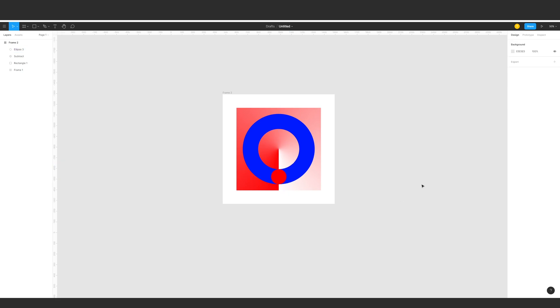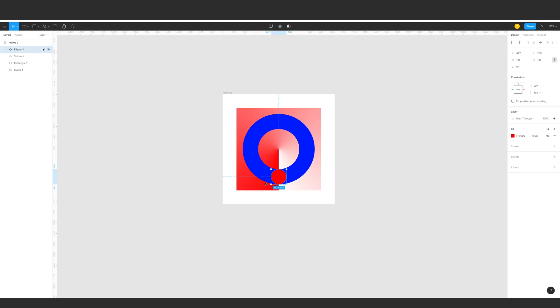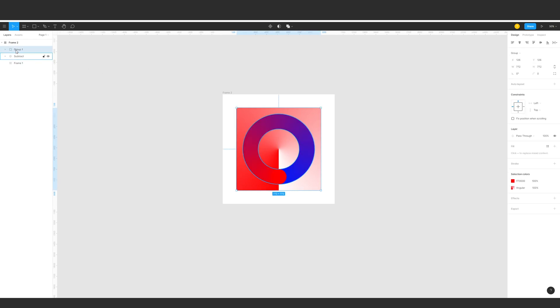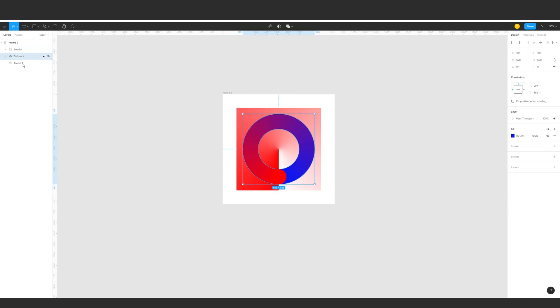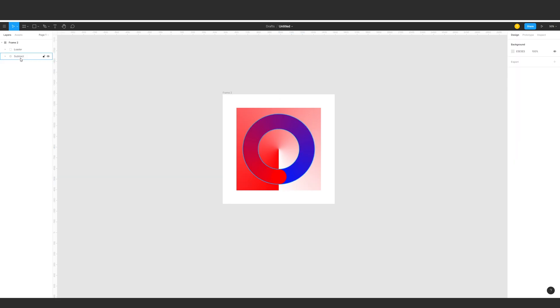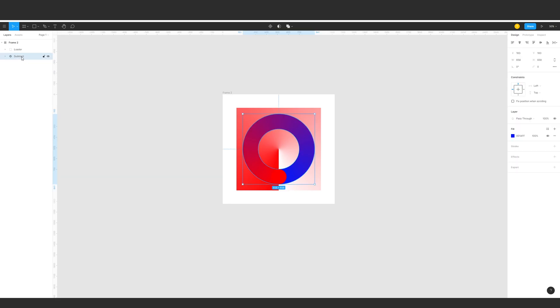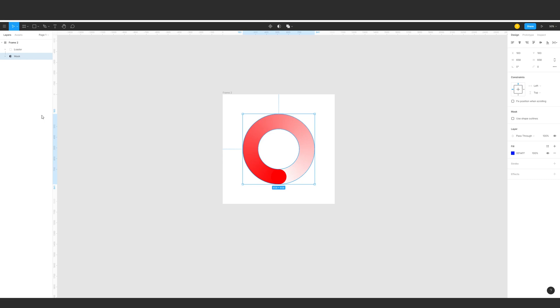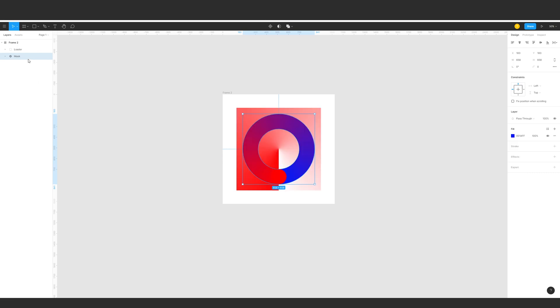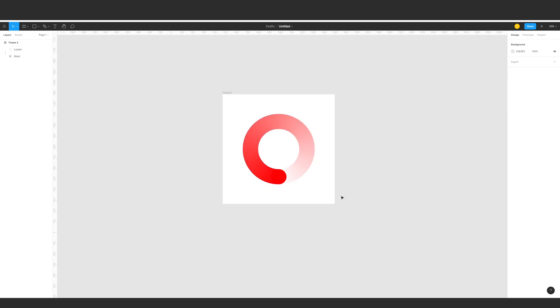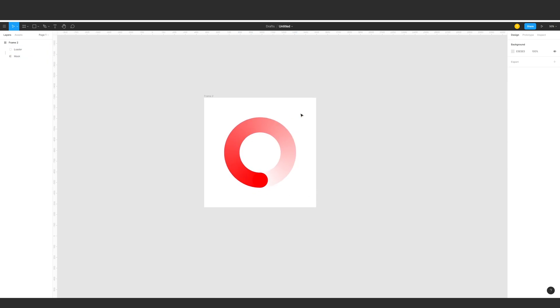Now we're going to group the red things. Let's group them up and make them a different layer name called loader. Then this one we'll make as a mask, so let's call it mask. Use as mask. What I did there is I just right-clicked it and use as mask. As you can see we have now our loader. This looks good for me.